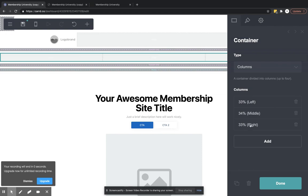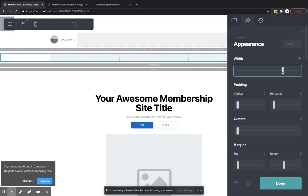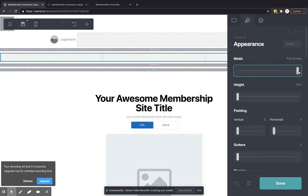And then we are going to make any adjustments. So that is full screen. We can adjust that if we'd like it to be more. You can see how that kind of adjusts the width of it. I'm okay with full screen.